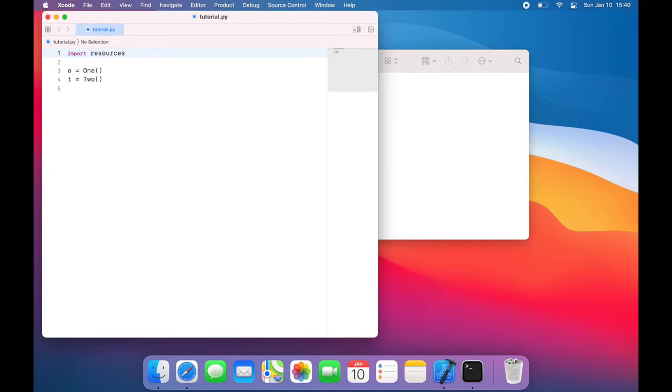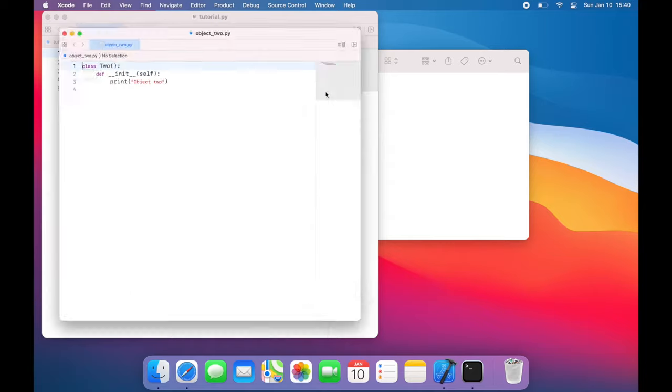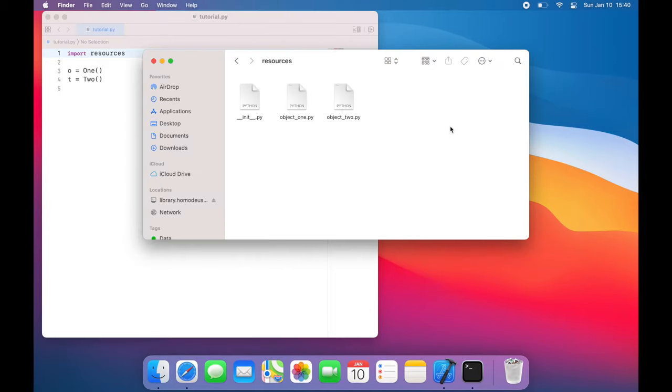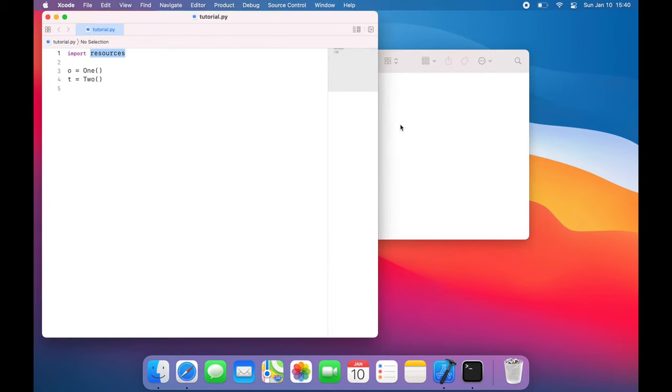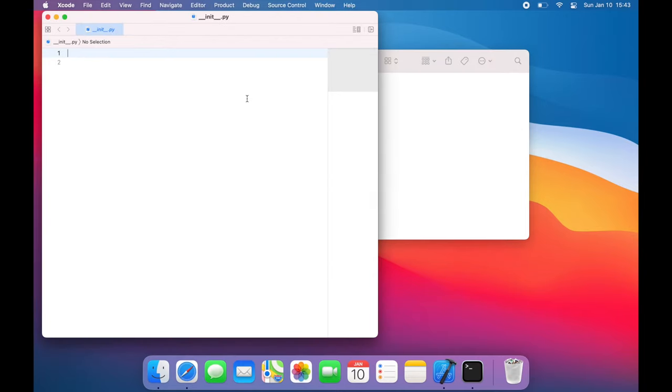Now just like the init function in a class over here, which runs automatically as soon as the class is instantiated, the __init__.py file runs automatically as soon as a library is imported. So as soon as I say import resources, it looks for and runs this __init__.py file. But at the moment, __init__.py is blank.